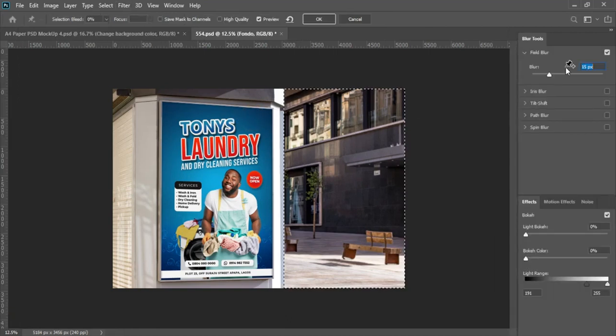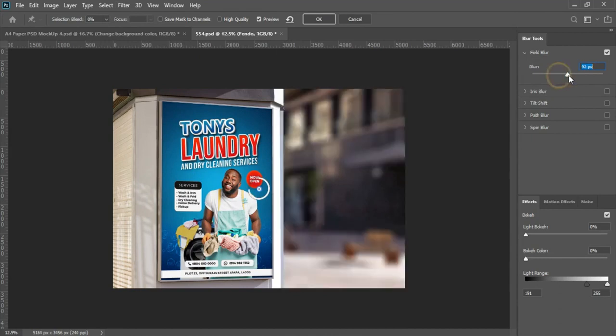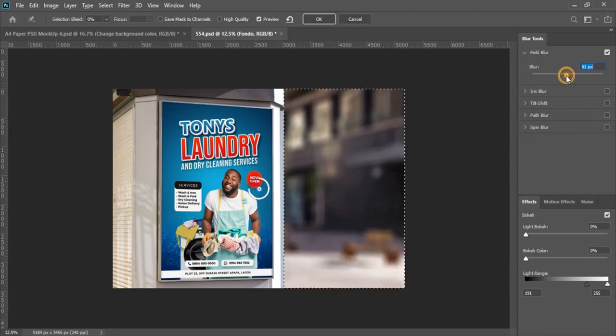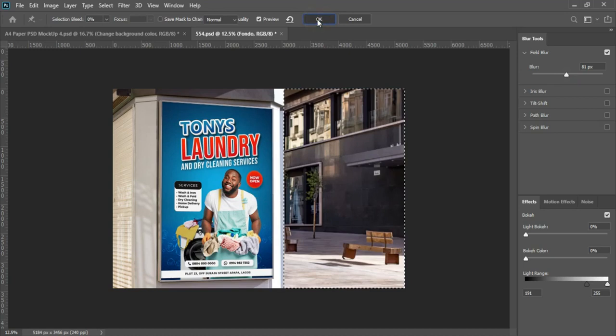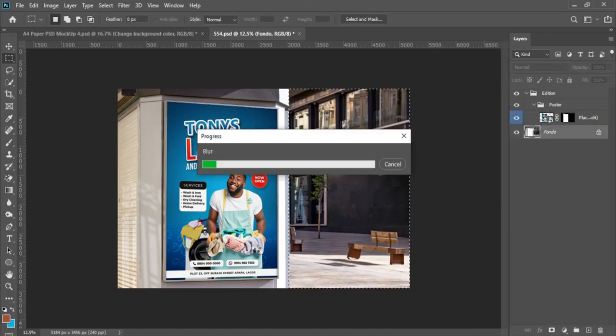Come over to Filter, Blur Gallery, Tilt Blur, then you blow out some of the pixels I don't need. The main area of concentration is the flyer, that is the billboard precisely. So the main area of concentration is the billboard, not the background.